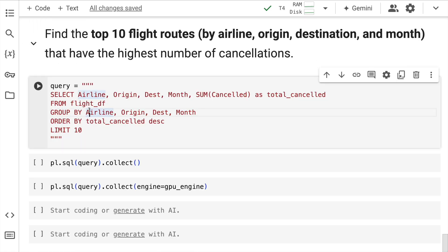The good part about using Polars is you can write SQL queries as well. So if I have to find out the top 10 flight routes by airline, origin, destination and month that have the highest number of cancellations.